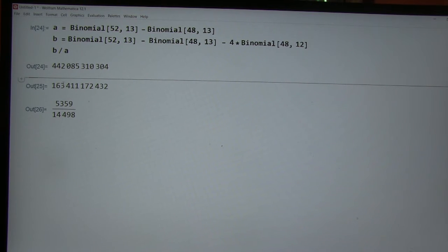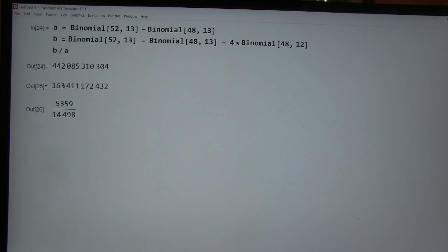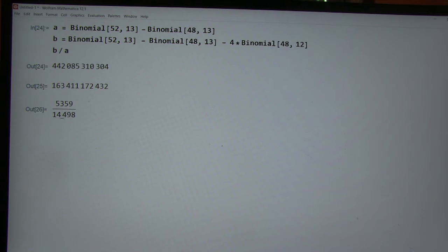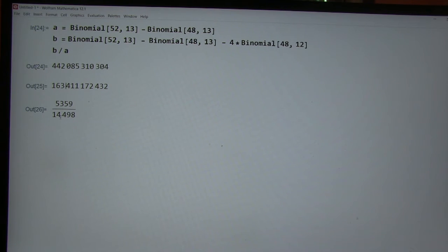And it simplifies down the denominator being 14,498. Yeah.